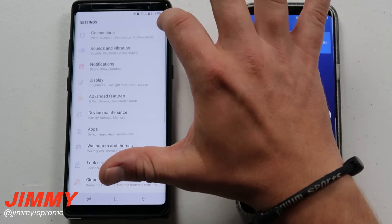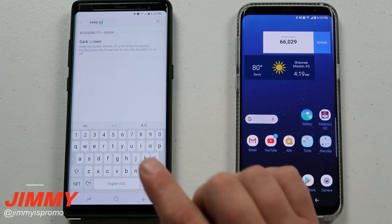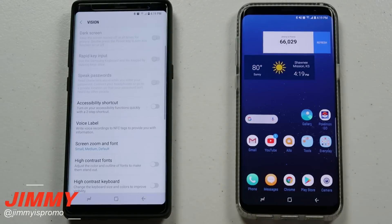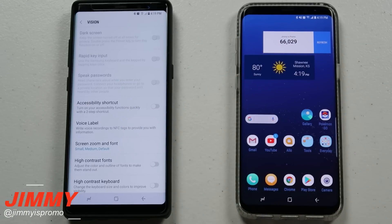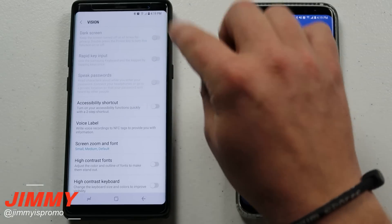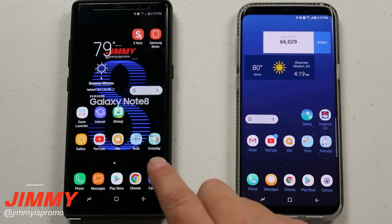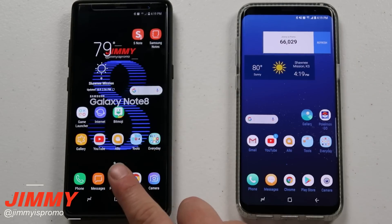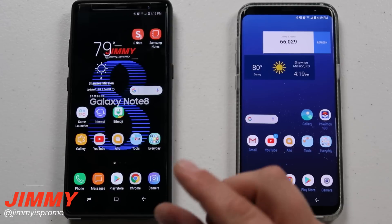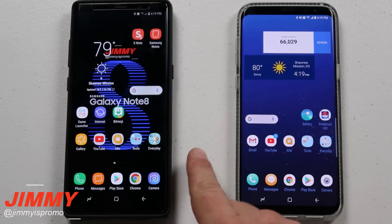Now let's head over to the Note 8. Go to settings and again type in 'keep screen.' On the Note 8, you'll see an option called 'Dark Screen' instead. It's the same concept but located under Accessibility and then Vision — it keeps the screen dark so people don't notice your notifications. Make sure that is also turned off. Also again, make sure your transparency is all the way down so the edge lighting is visible, and set it to wide so you can see it along the edges for calls, texts, or anything else.